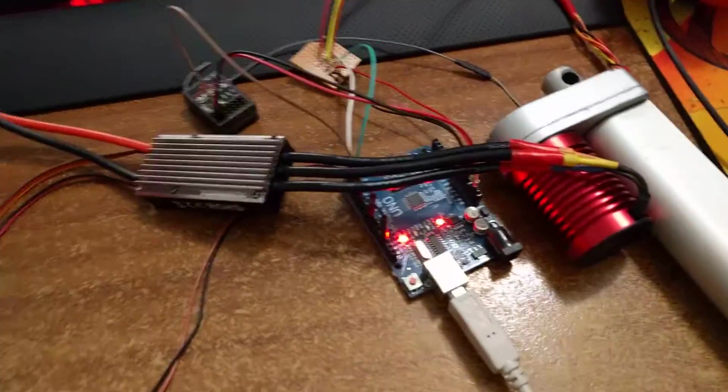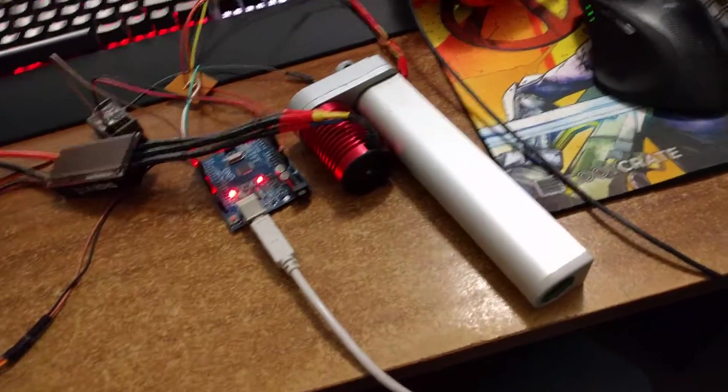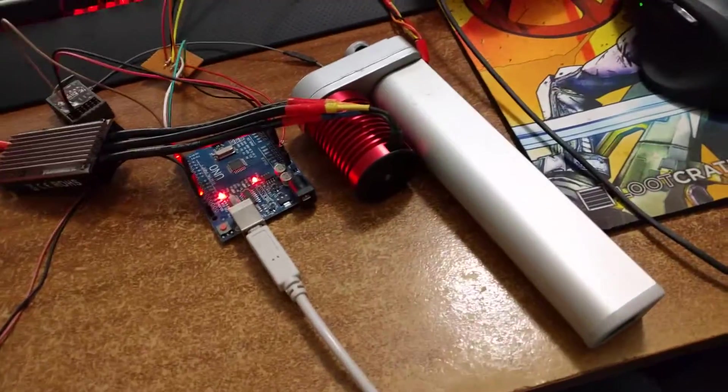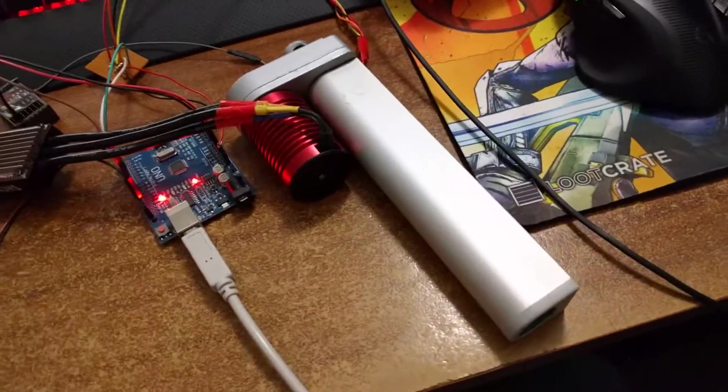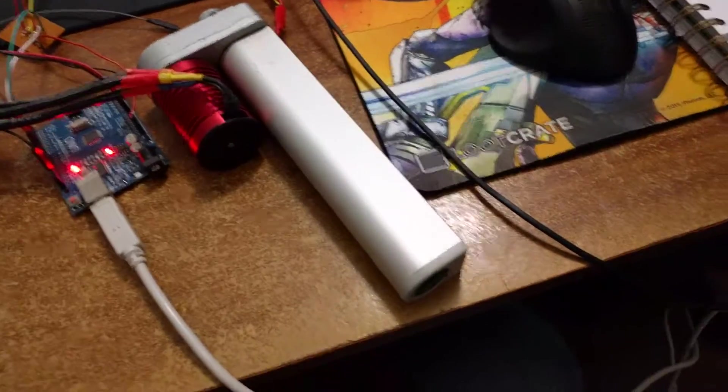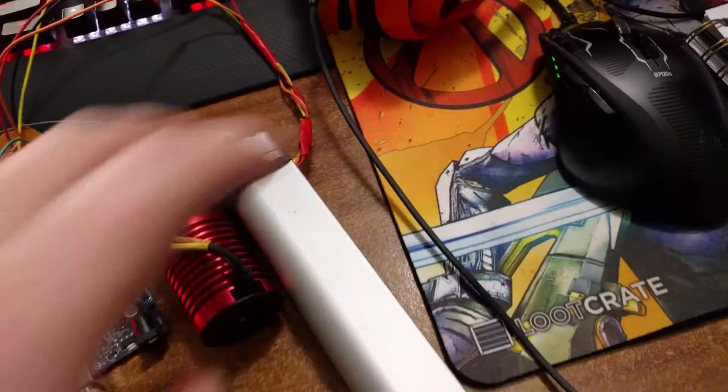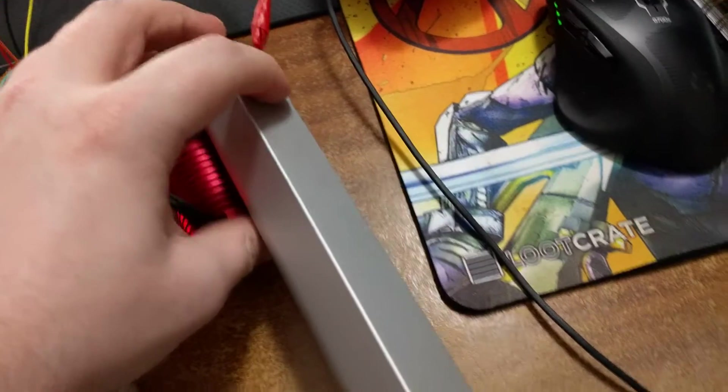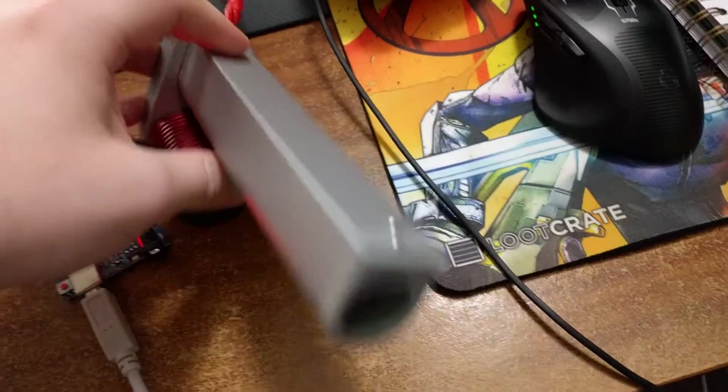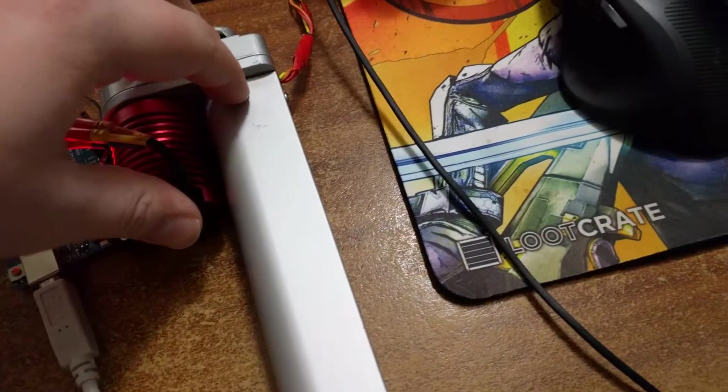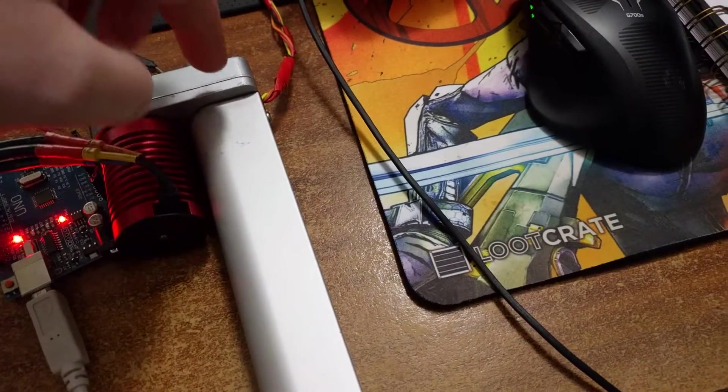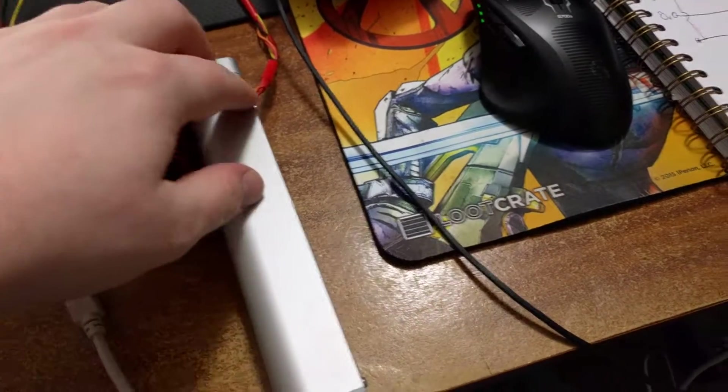So what I had to do in order to stop this thing destroying itself was basically I had to add my own limit switches. Now when I say that, I mean I took the original limit switches which are inside here and I took the bottom off and took the top off.